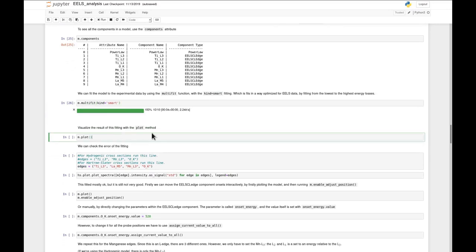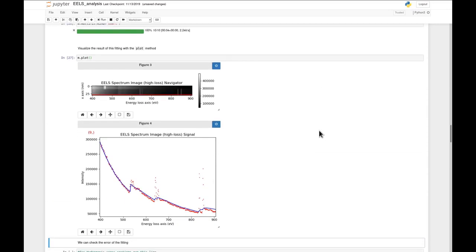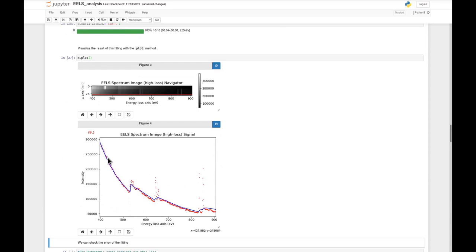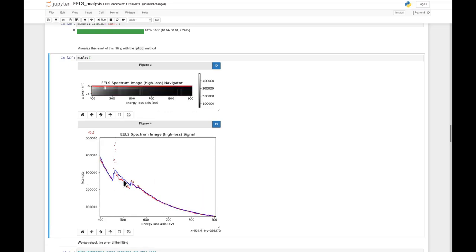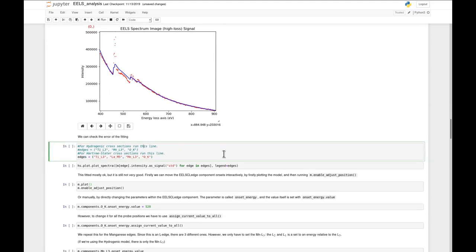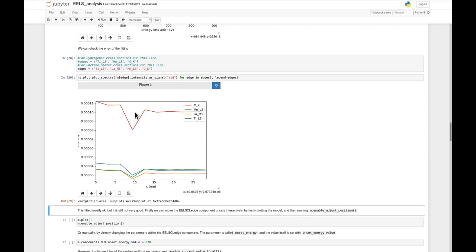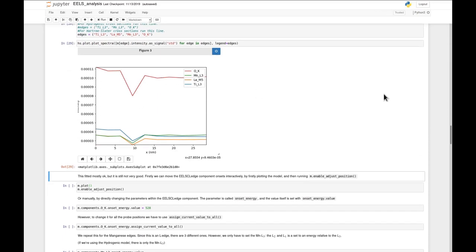Now we can visualize the result and see how the fitting has gone. We can see it's fitted somehow - the power law seems okayish. We have some core-loss edges, for instance the lanthanum in the back is a bit too high. Also if you move up to the titanium, you can see it is overshooting a bit - the intensity is too high in the core-loss edge. We can then visualize the standard deviation for each core-loss edge using these two cells. The biggest error is in the oxygen K edge. So how can we improve the fitting? It's obviously not optimal at the moment.